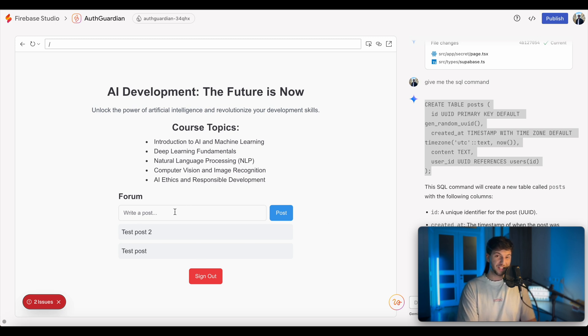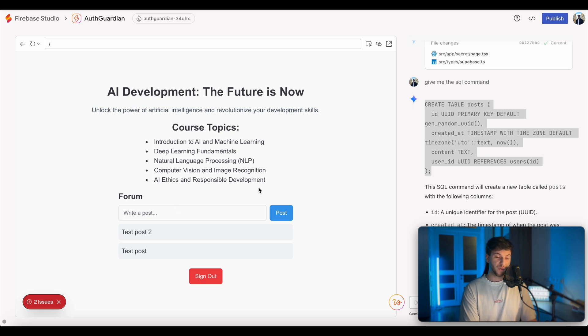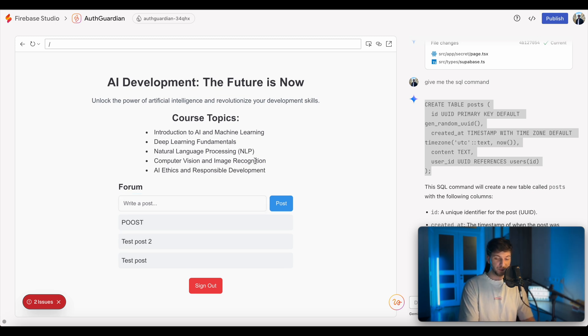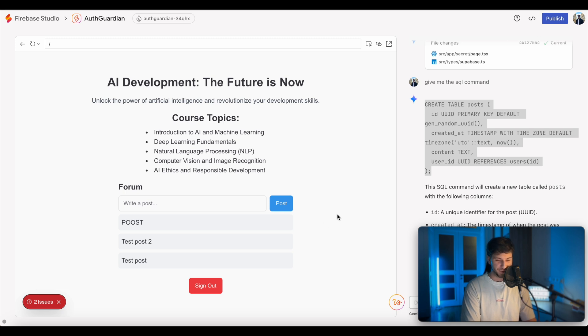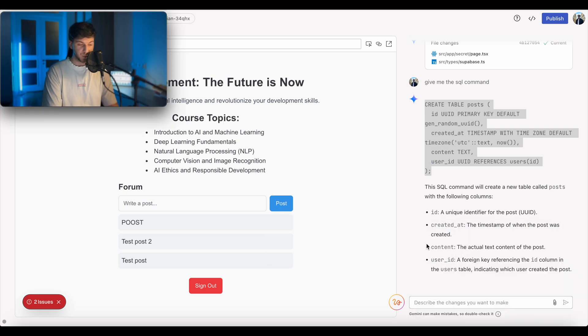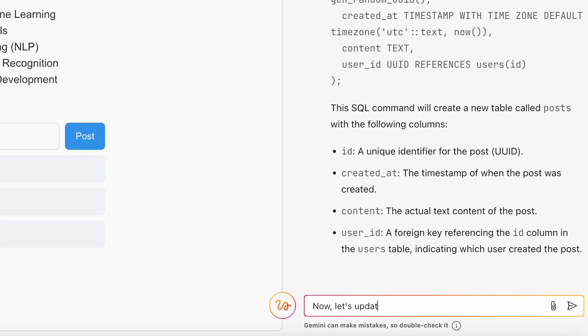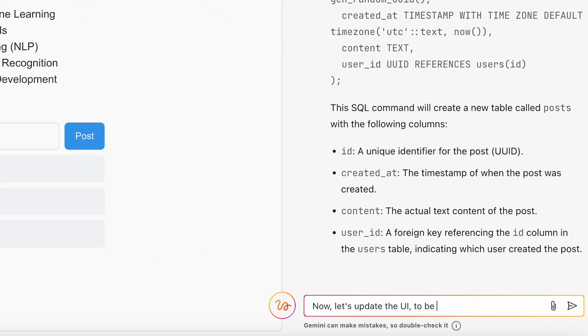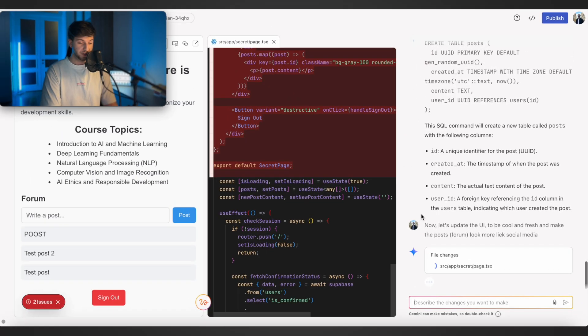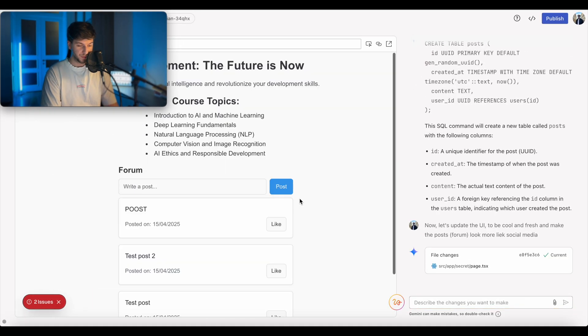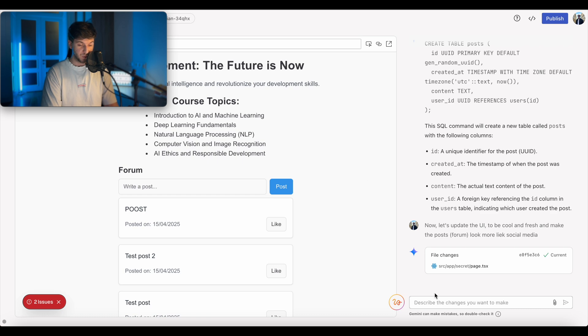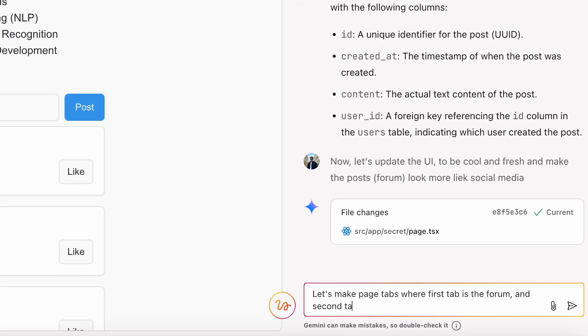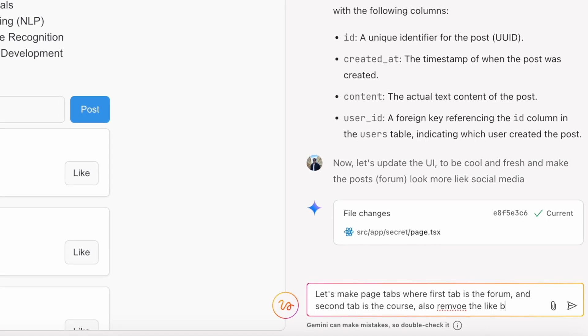The last piece is to make it look less shitty. Well, the design right now is, I don't know. I didn't like it. It's obviously just a quick design. So what we can do here is we'll say now let's update the UI to be cool and fresh and make the post look more like social media. So let's see what will be the design updates for us. So it added some design. We should say the forum should be maybe on the right side, or let's introduce tabs, page tabs, where first tab is the forum and second tab is the course. Also remove the like button. We have two tabs now, course and a forum.